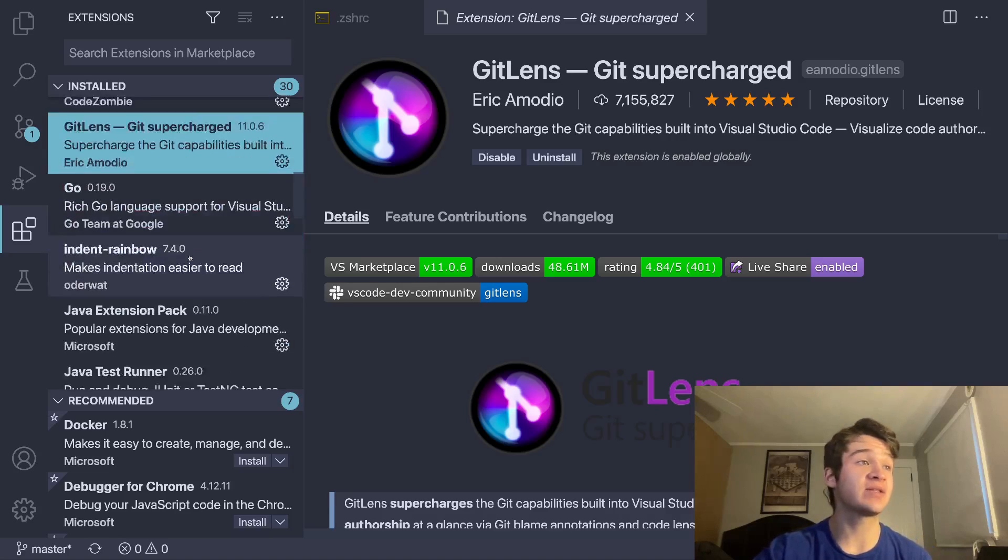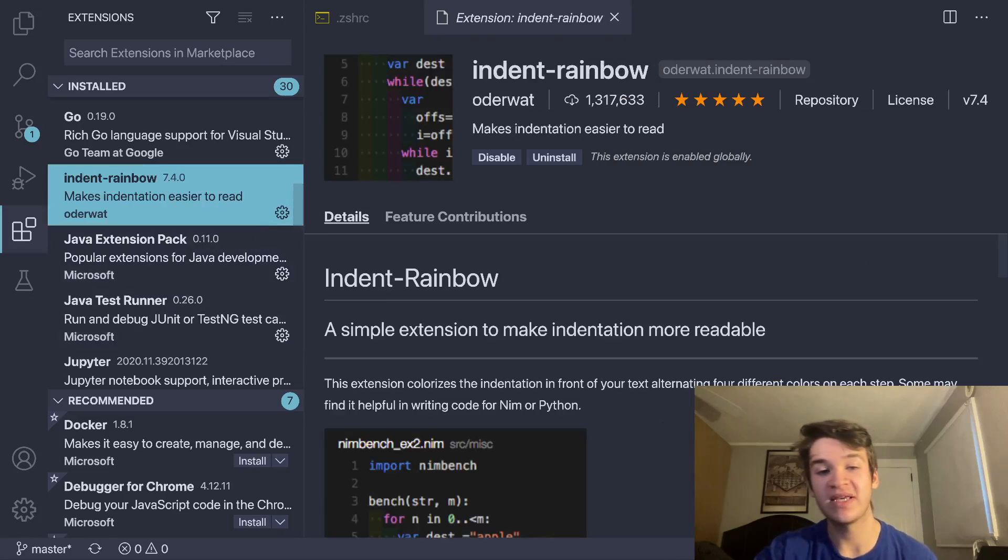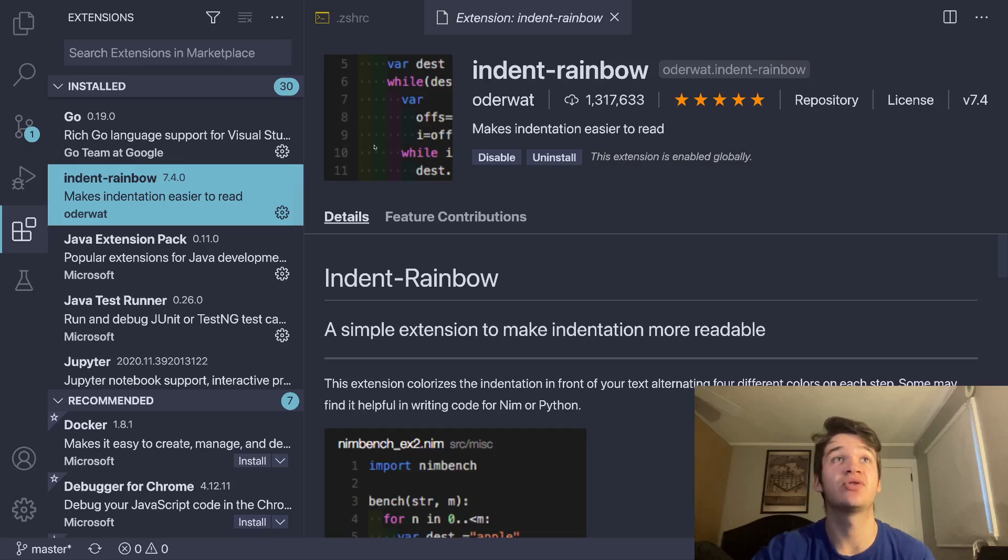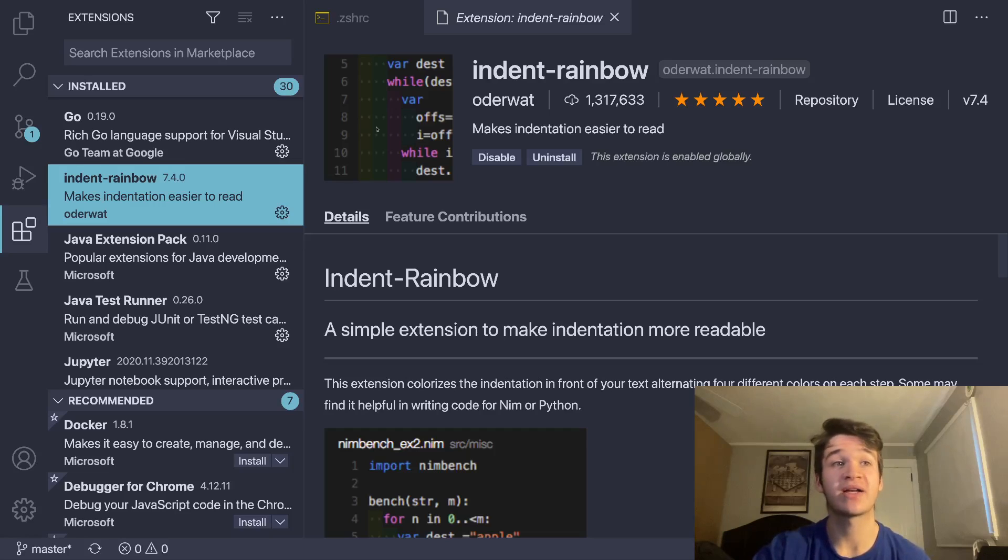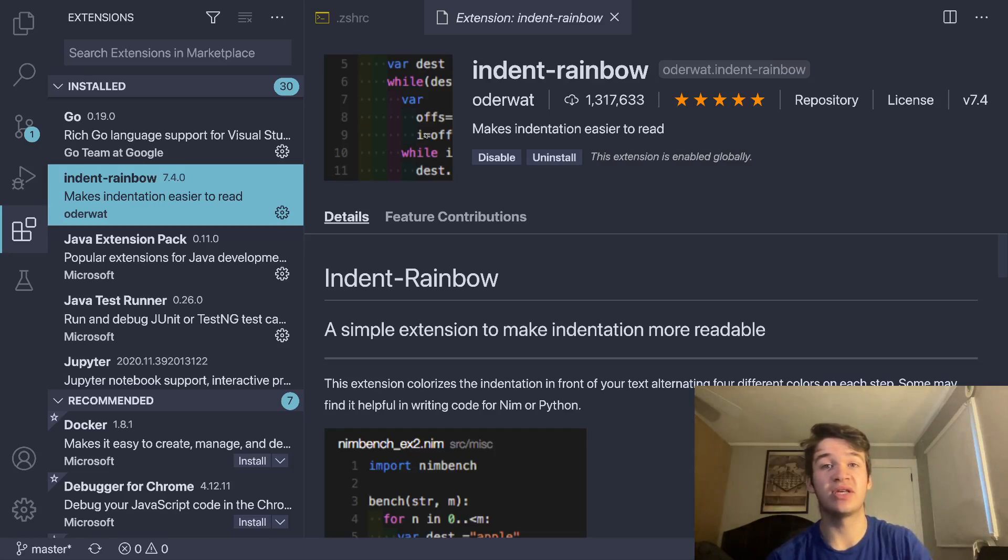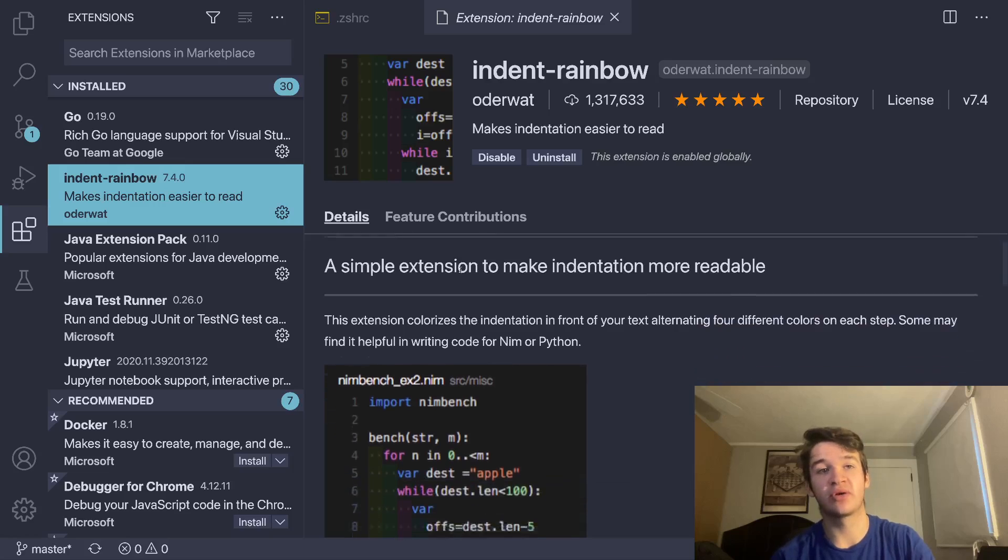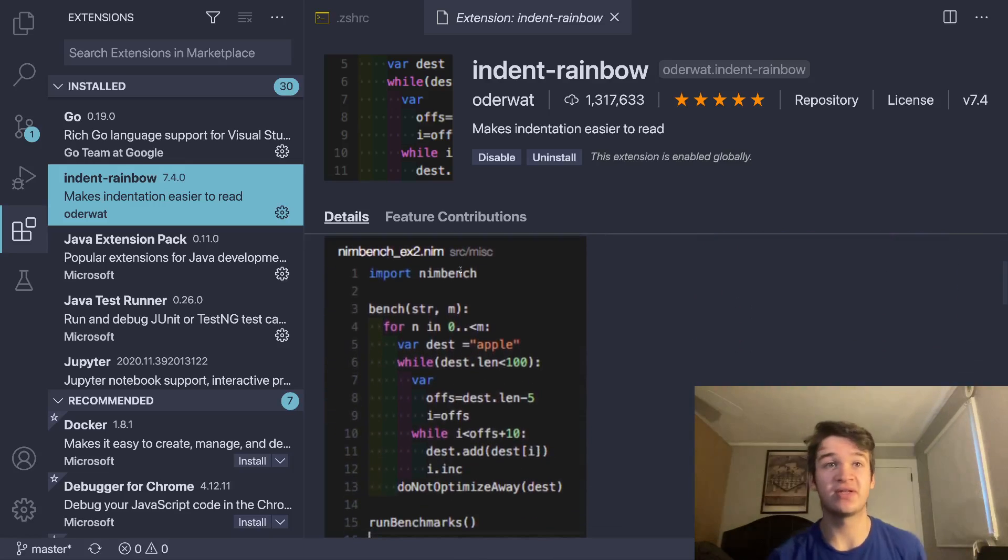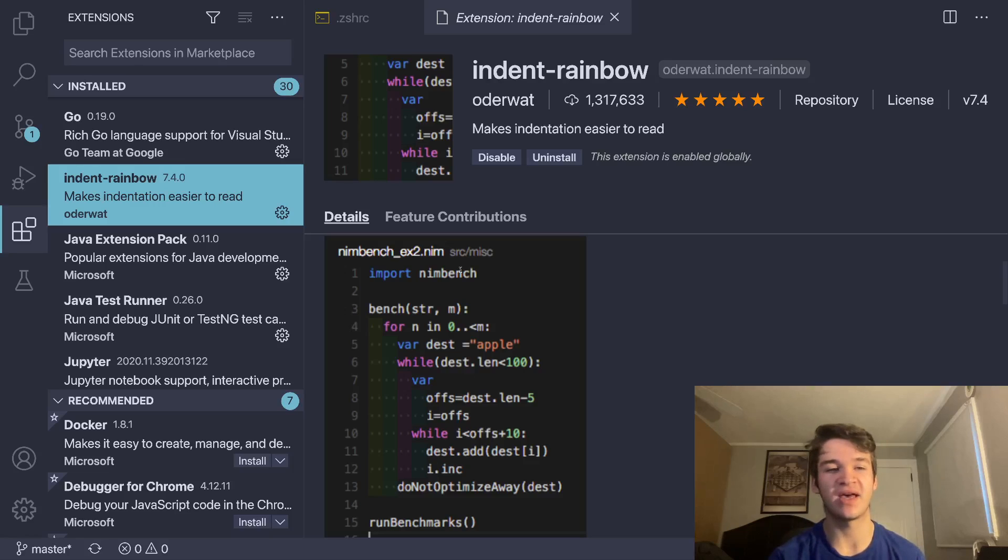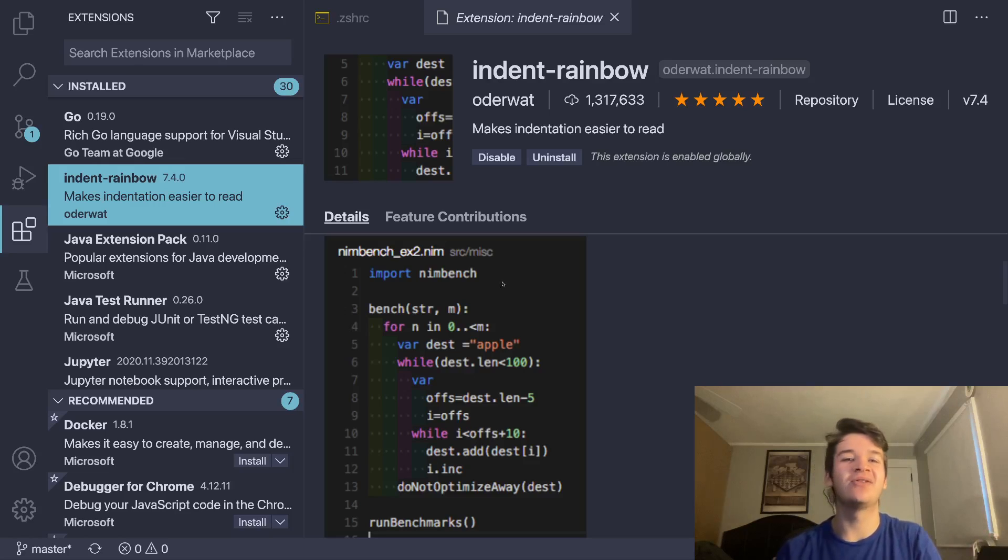Next up, we have Indent Rainbow. Indent Rainbow is sort of the same vibe as Bracket Colorizer, in that what it's generally doing is making it a lot more easy and semantic to read your code and see different levels of things. This does what Bracket Colorizer does for brackets but for indents. So each level of indent is going to have a color. And from that, you can see very easily, especially for languages like Python where that stuff matters, what level of indent something is on without having to check, oh, is this two spaces? Is this four spaces? Things like that, depending on your tabs versus spaces ideas. I'm not going to get into that right now.